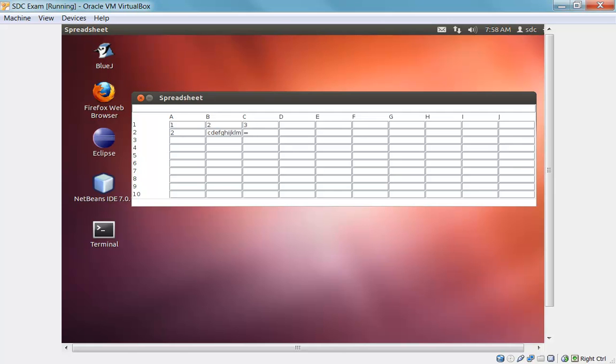We can also put in a formula which is a reference to a string literal. So that string literal will be copied into the new location. And if we were to modify that string literal, it would be updated in both locations.